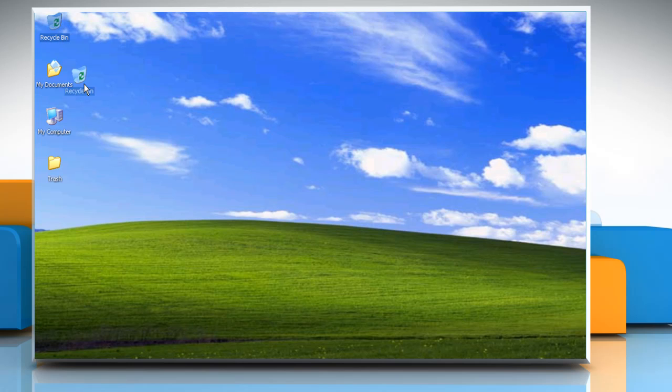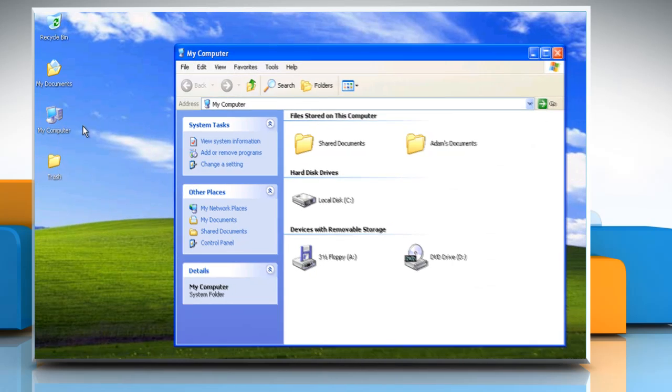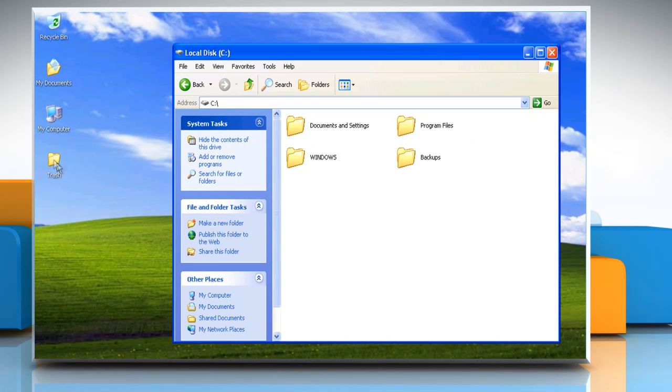Drag and drop the Recycle Bin icon into the new folder. This will create a system shortcut. Save the folder to a directory of your choice by dragging and dropping it. Then, close the window.